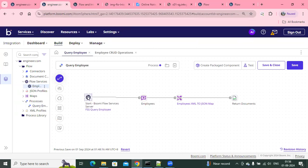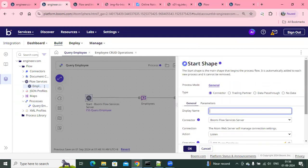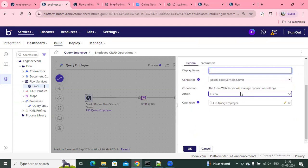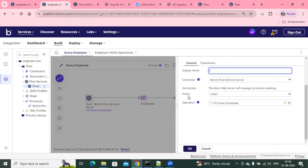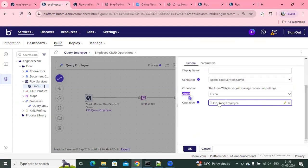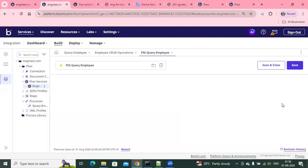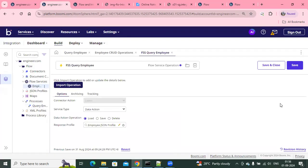First, I created a process. This process is using the Flow Services Server connector — by default, it will be listed. From the operation side, I created an operation and configured a data action. There are three types of things you can do here from Boomi: message action, file resource, and data action.